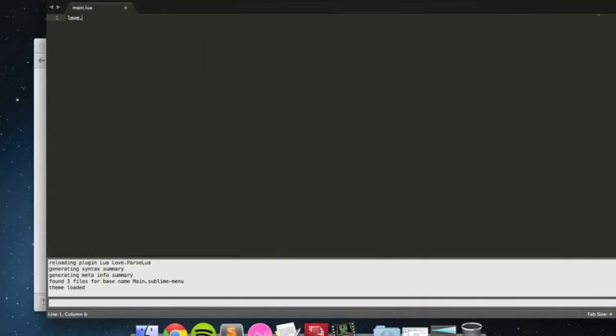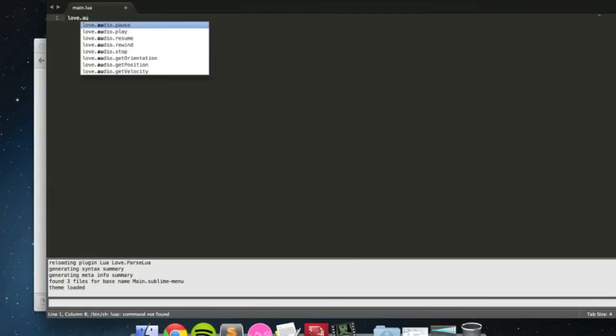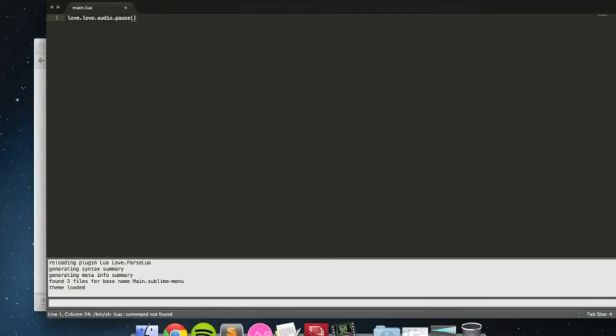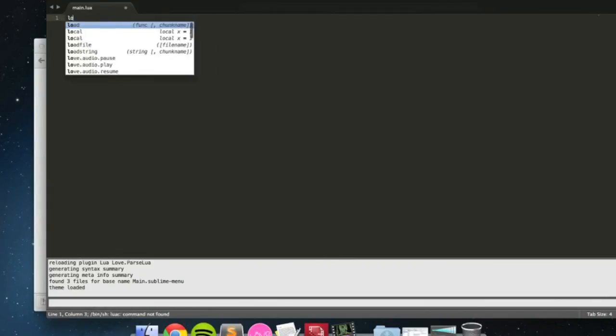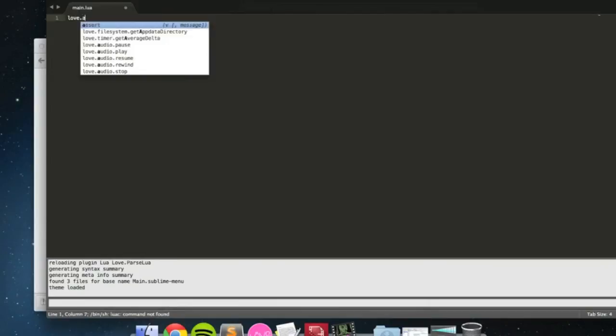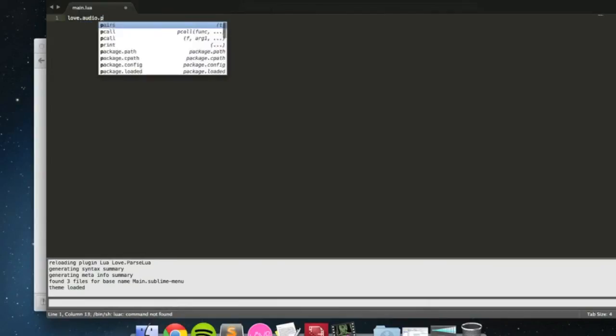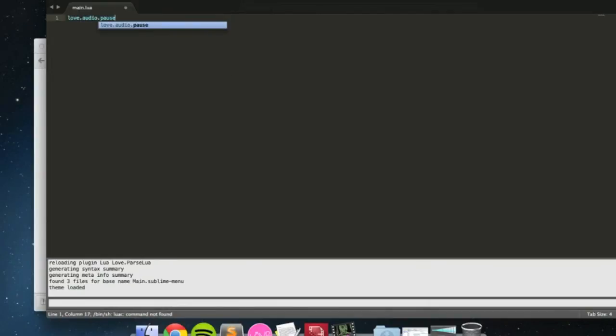And if I type in, as you can see, love.audio.pause, it automatically brings it up. And it highlights it. All those different stuff, all that's good.